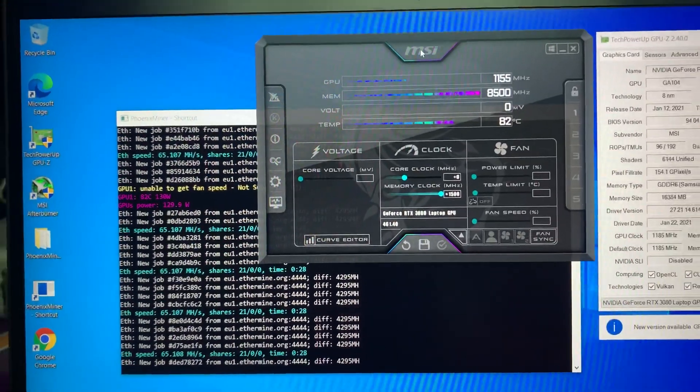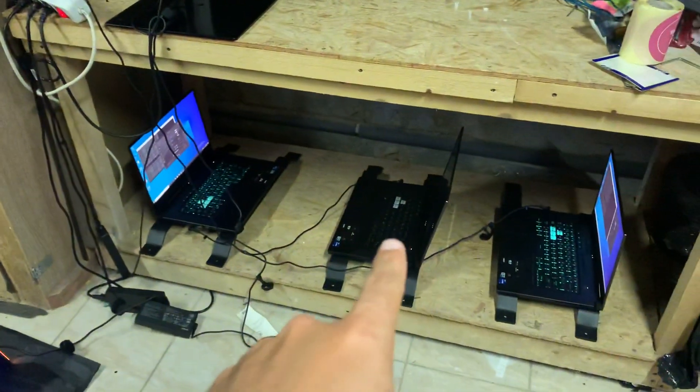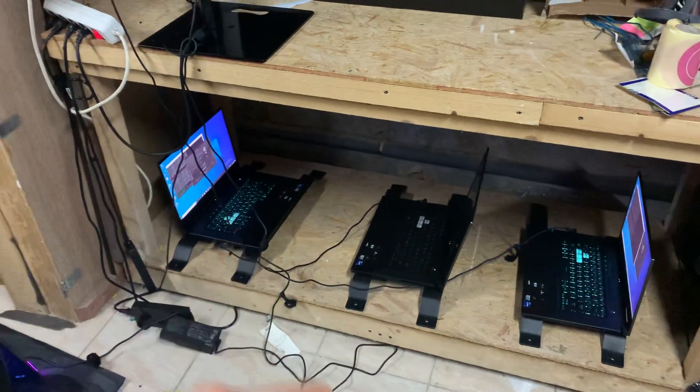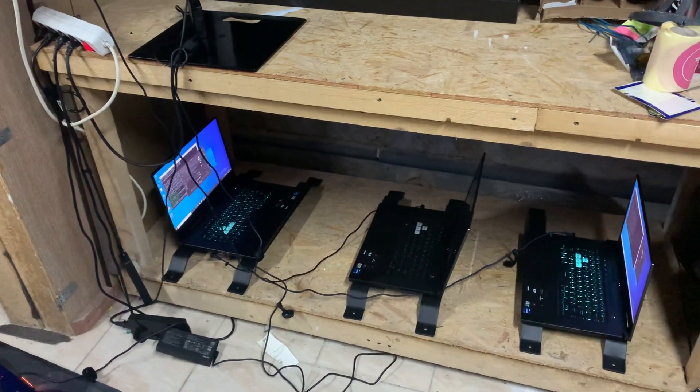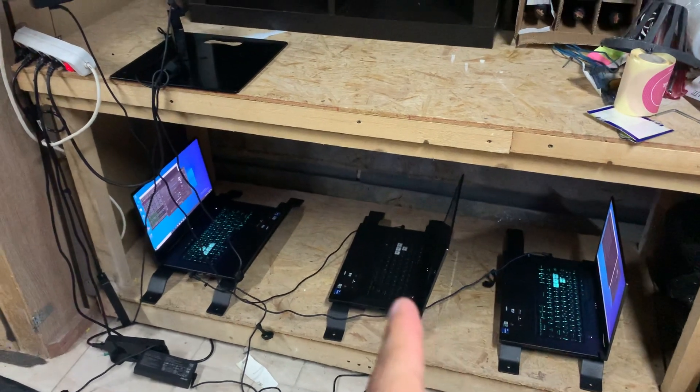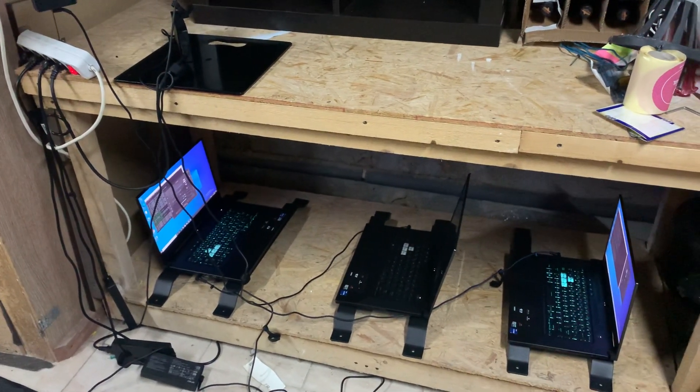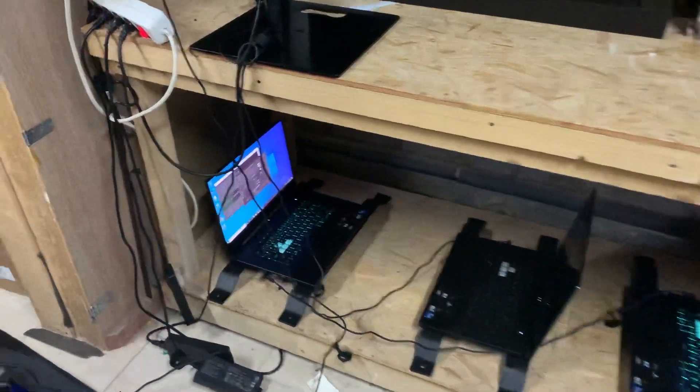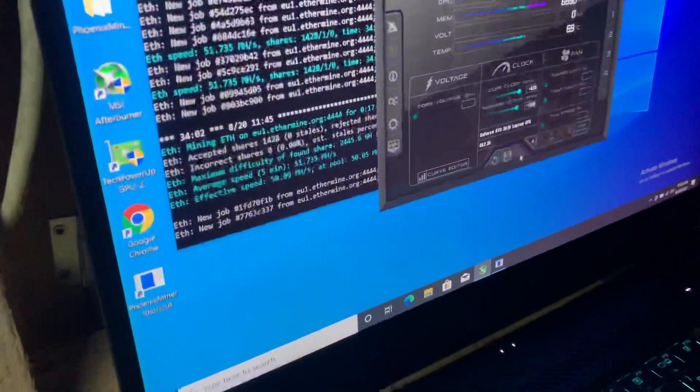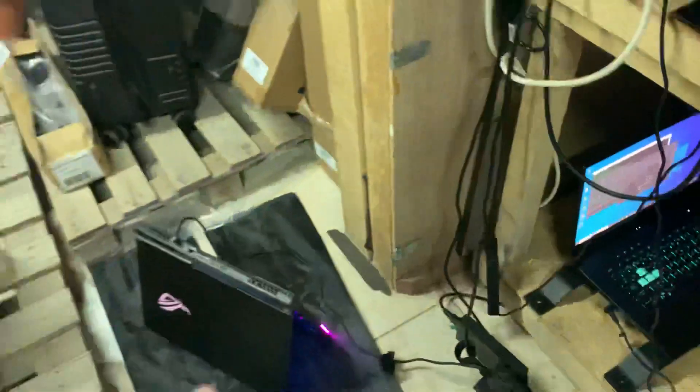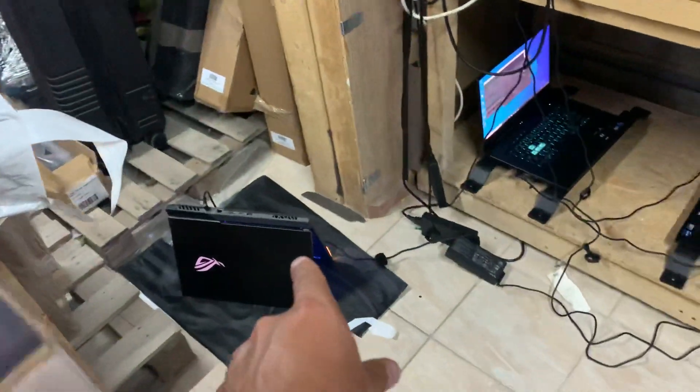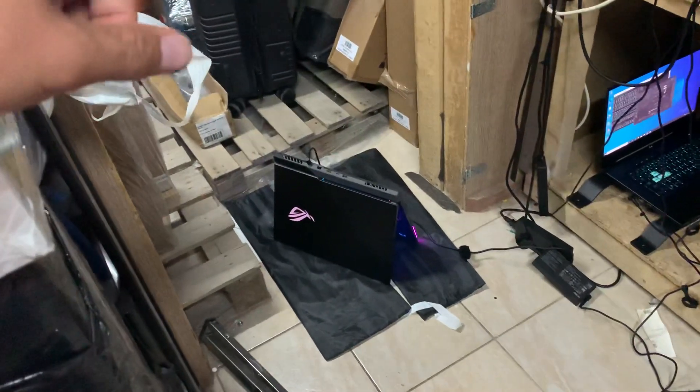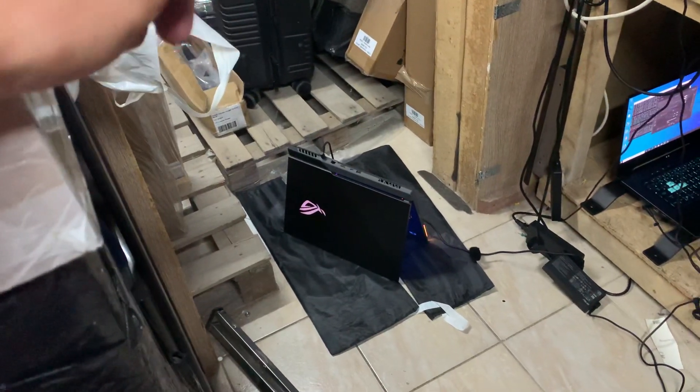I also have some F15 laptops with RTX 3070, but they are limited to about 85 watts of power, making about 51 mega hashes per second. As you can see again, I have an Asus ROG Strix G17 with RTX 3070, but the 130 watts version, that makes the same mega hash per second as this one.